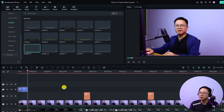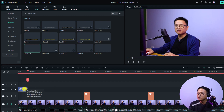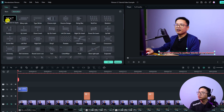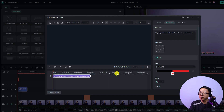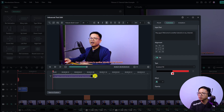Now we have our first subtitle: 'Hey guys welcome to another tutorial on my channel.' Because the subtitle has animation it just disappears, so my suggestion is to remove the animation. Double-click the subtitle again, click Animation, and remove it. We also need to click the Advanced button to adjust the duration of the subtitle in the advanced text editor.